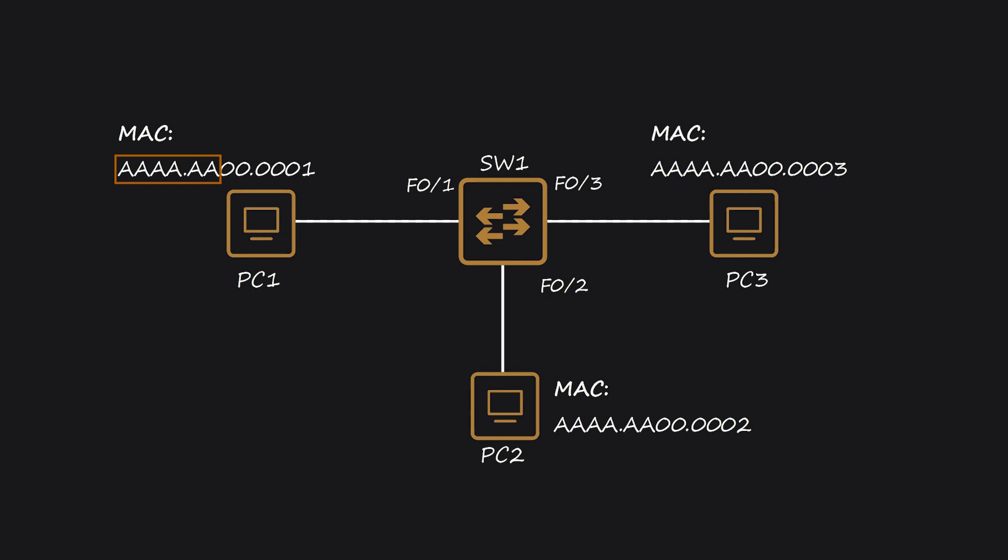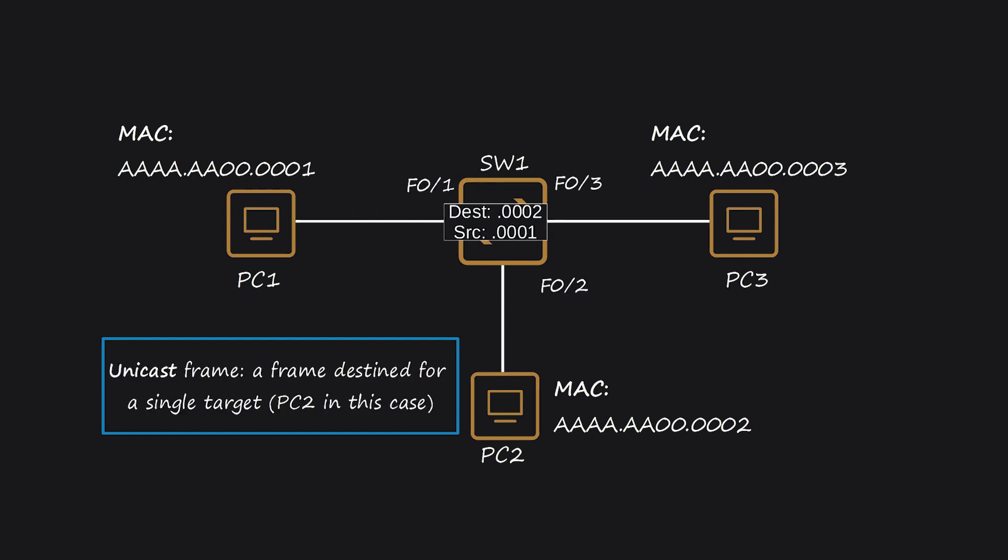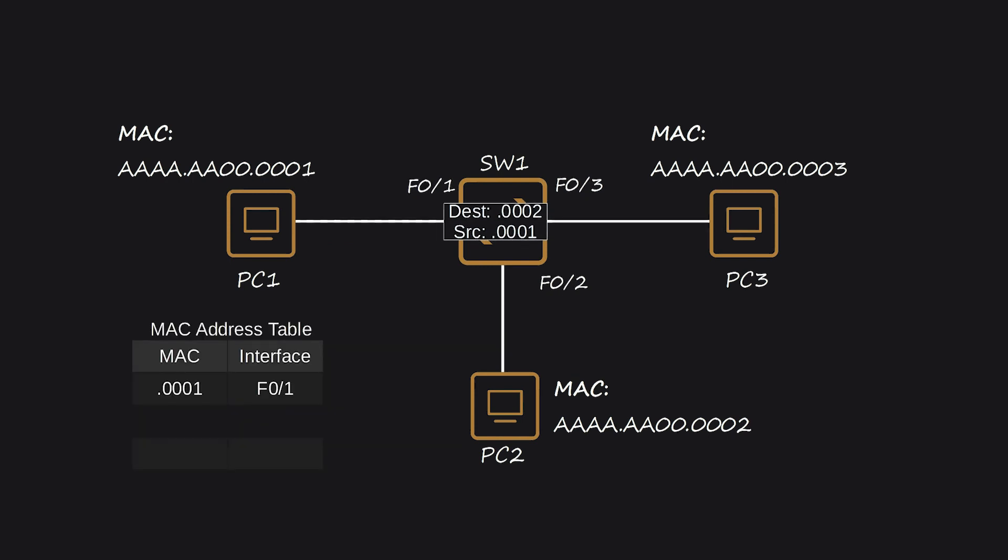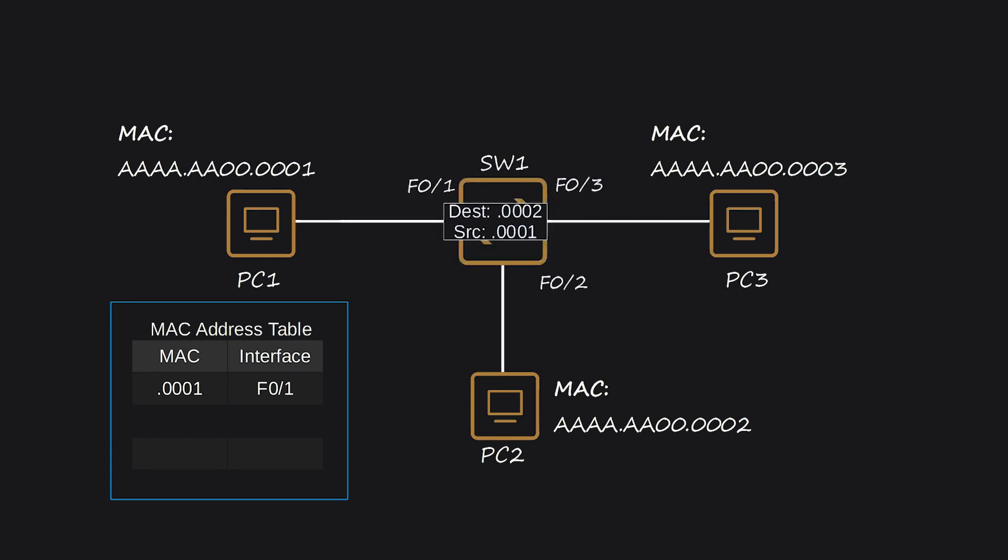Let's say PC-1 wants to send data to PC-2. This type of frame is called a unicast frame since it's destined for a single target. PC-1 sends the frame through its network interface card, which is connected to SW-1, the switch. SW-1 receives the frame and looks at the source MAC address to learn where PC-1 is located. SW-1 adds the MAC address, AAA.AA00.0001 to its MAC address table and associates it with its F0-1 interface. This is known as a dynamically learned MAC address because the switch learns it automatically by looking at the source MAC address of frames it receives. Every switch maintains a MAC address table filled dynamically in this way.